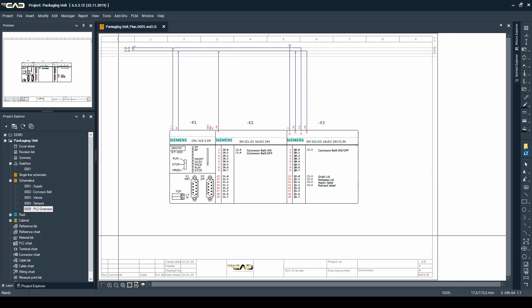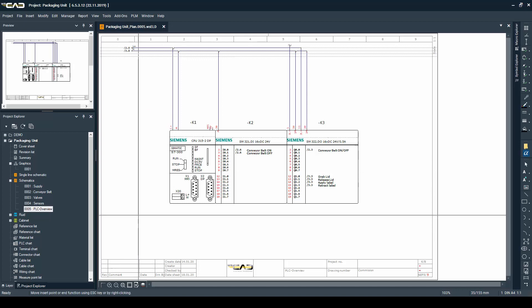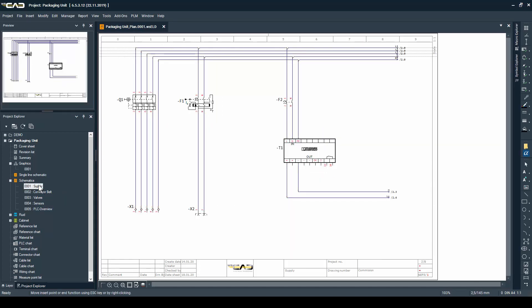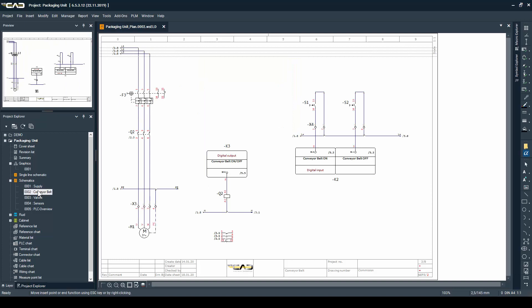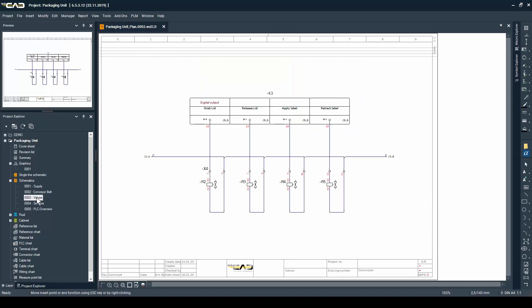So that's the schematic. Make sure to check out the next videos where I'm going to build a panel layout, fluid schematics and much more.